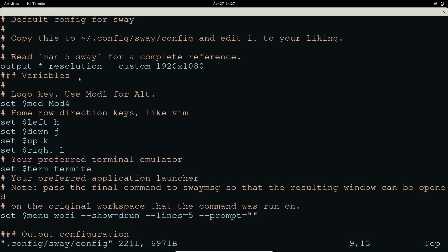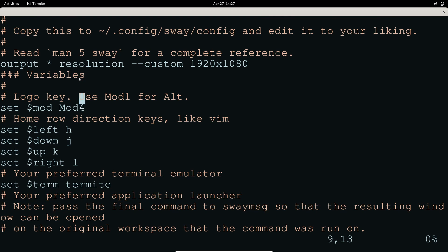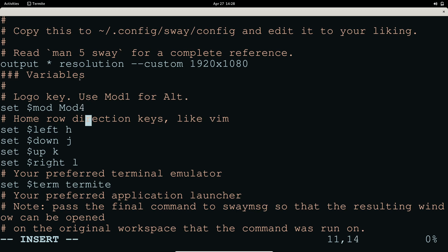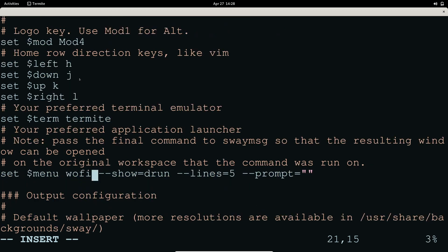The default mod key is mod4, which is the Windows key. If you want to change it to Alt, you can use mod1 by going to 'set $mod' and changing it to mod1. I'm going to keep the Windows key. Here you also have directional keys following the vim pattern hjkl. You can set your preferred terminal — by default it will be Alacritty, but if you're using another terminal that supports Wayland, you can set it with 'set $term' followed by your terminal name.